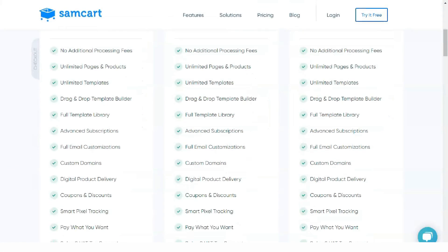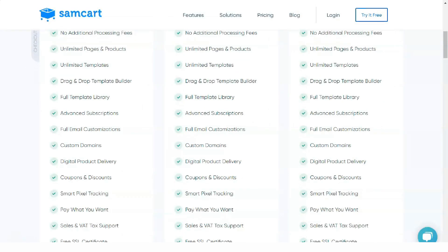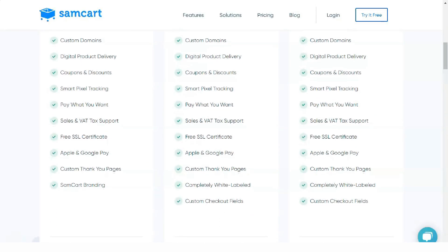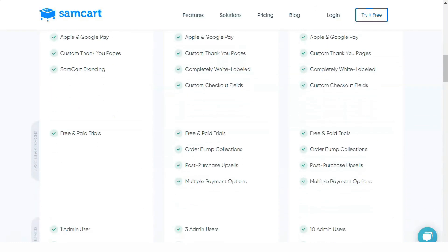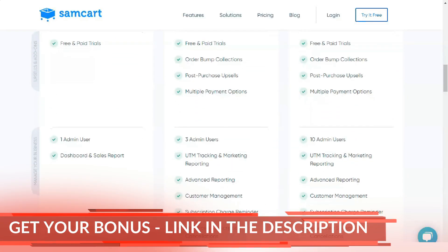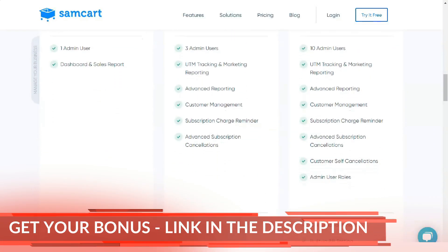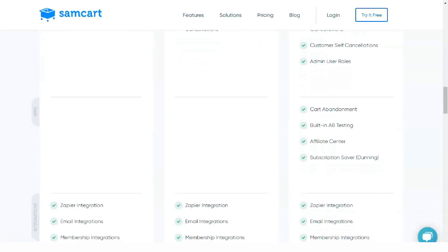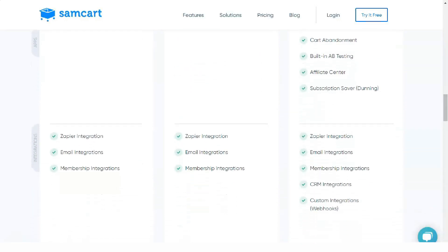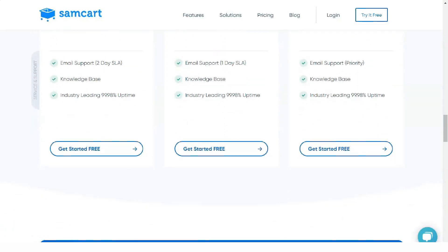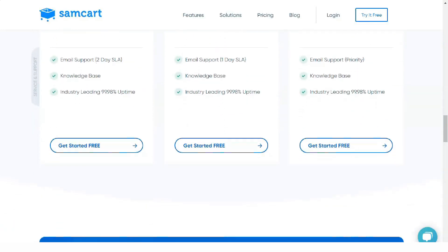Recurring income is the backbone of many successful e-commerce businesses. Incorporating the recurring element into your business is a must to get away from the monthly rollercoaster of sales. With SEMCART, you can manage multiple recurring products and subscription levels, making MRR a reliable part of your business.